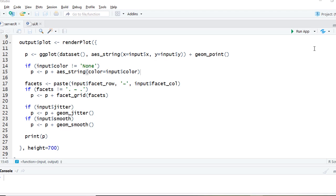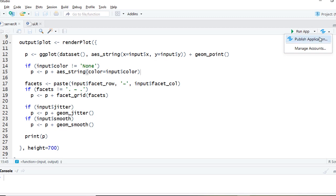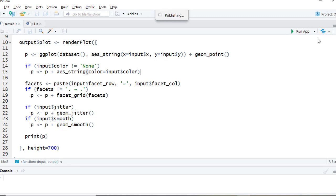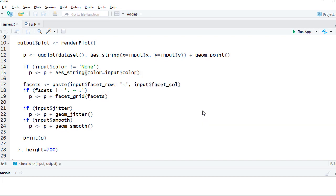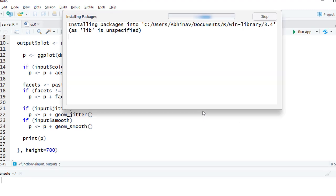The publish application menu can be located beside the Run App button in RStudio. Click the publish application button and it will prompt us to install the required packages. Click yes to begin the installation.